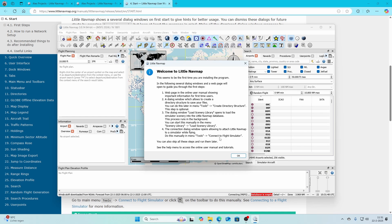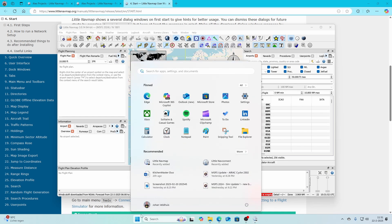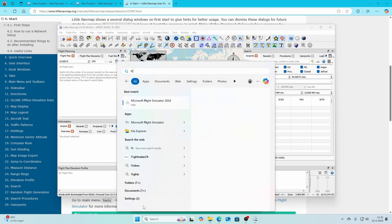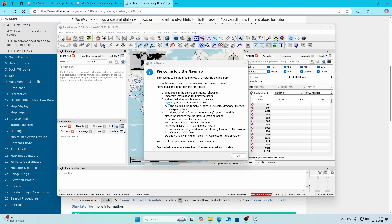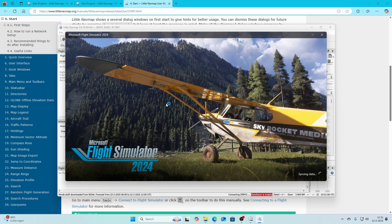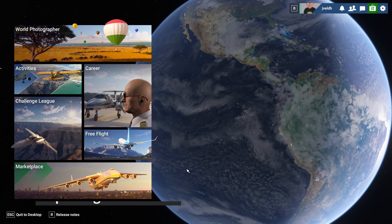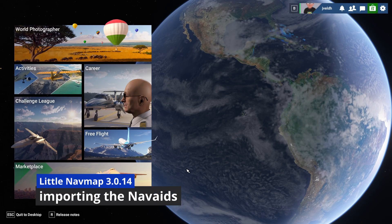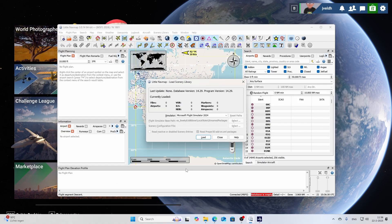As explained in the manual, you first need to start Flight Simulator, so let's do that — starting Flight Simulator 2024. This will of course take some time so I'll pause the video and continue once Flight Simulator has started. Flight Simulator has now started, so we can go back to Little NavMap, which by default on first launch will show this window.